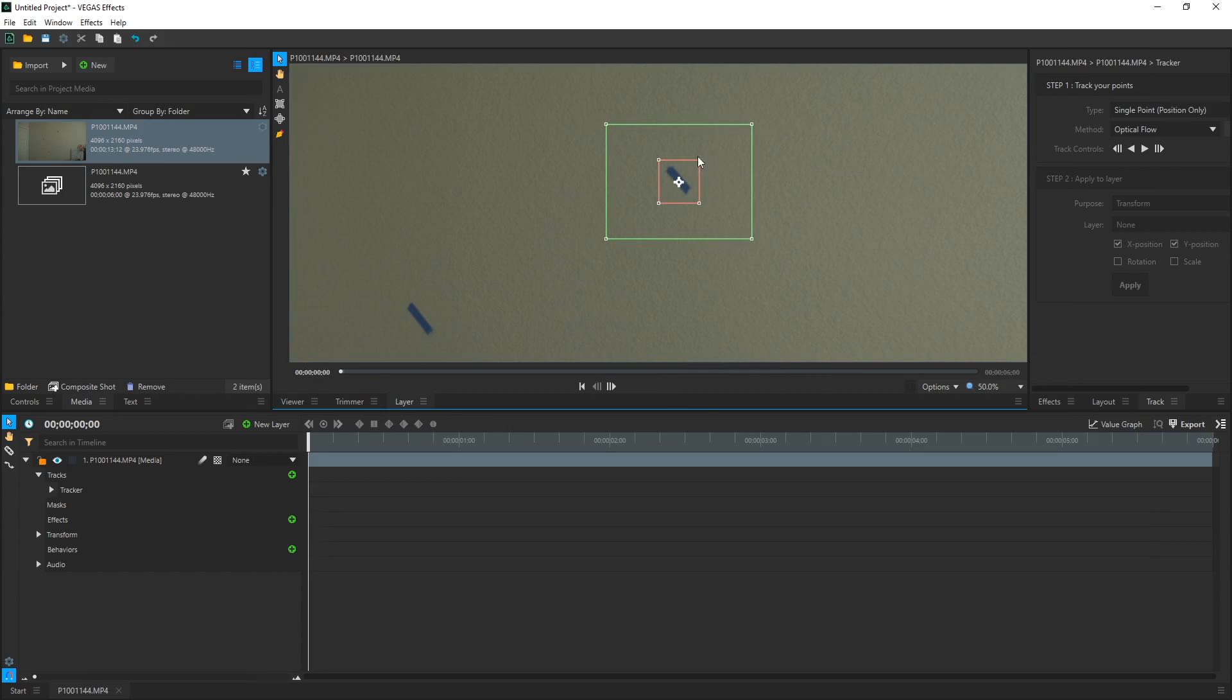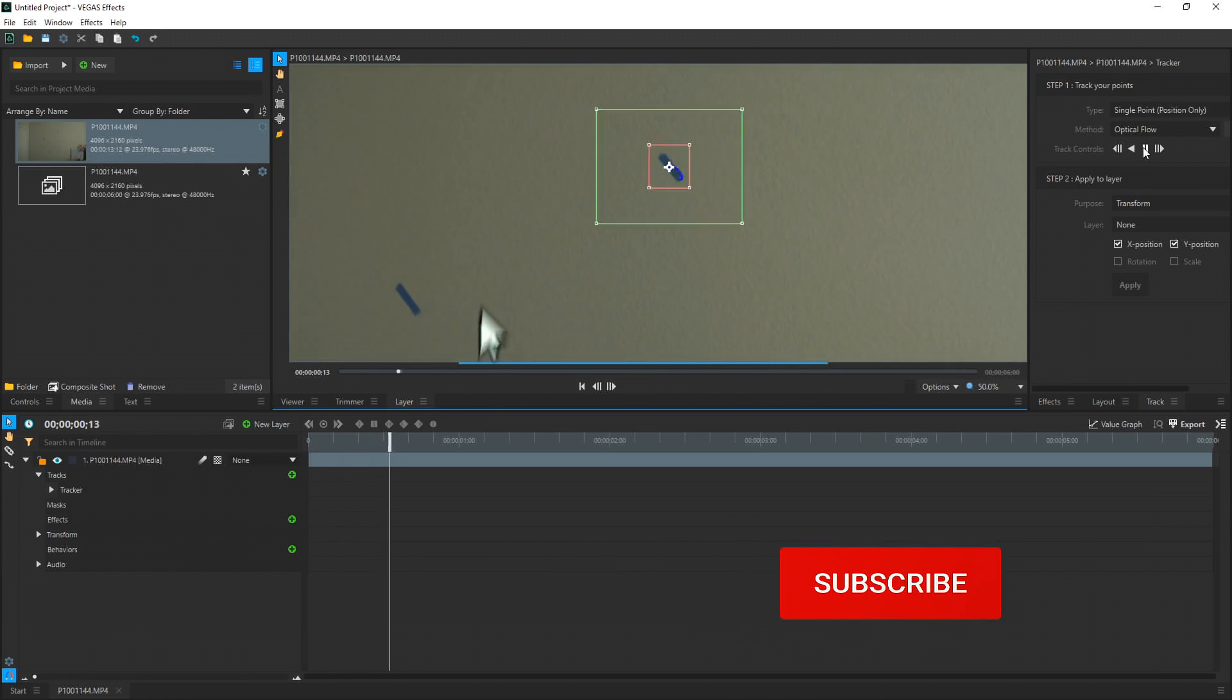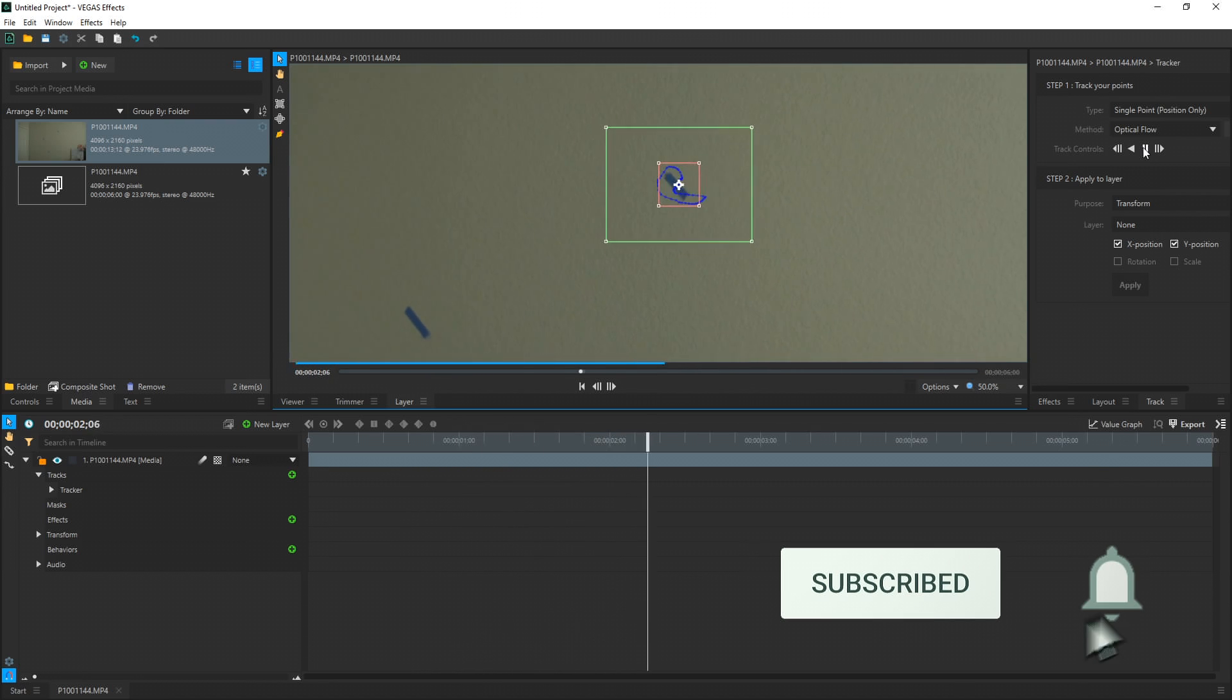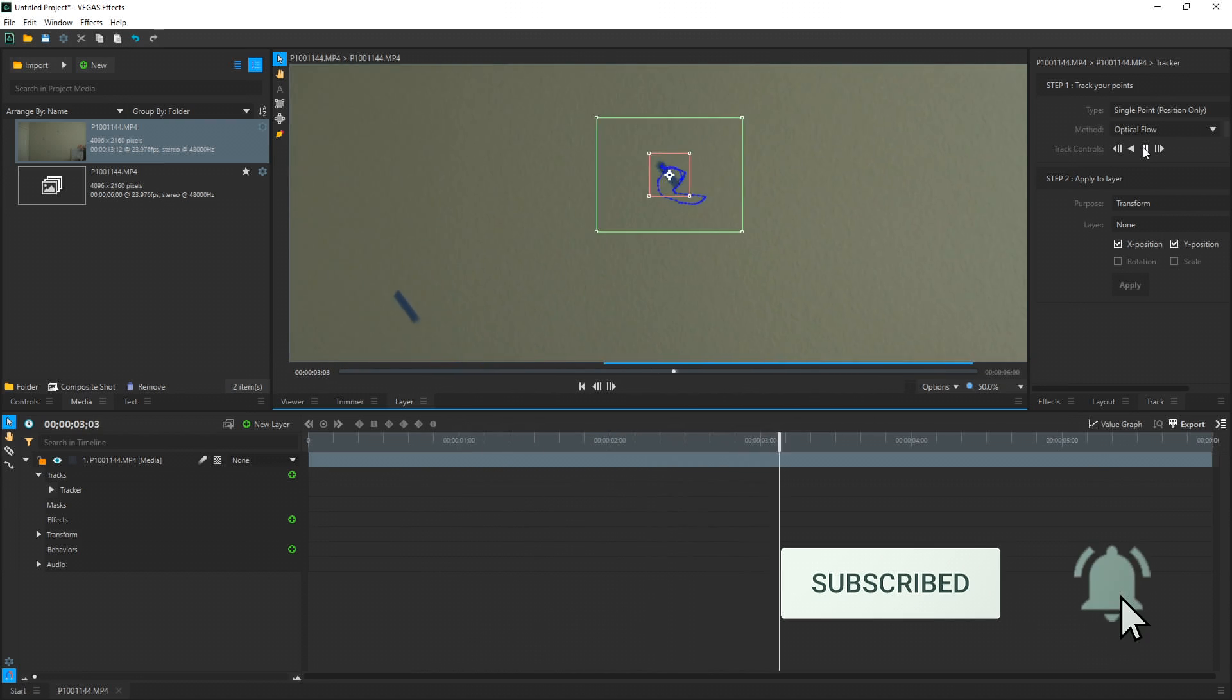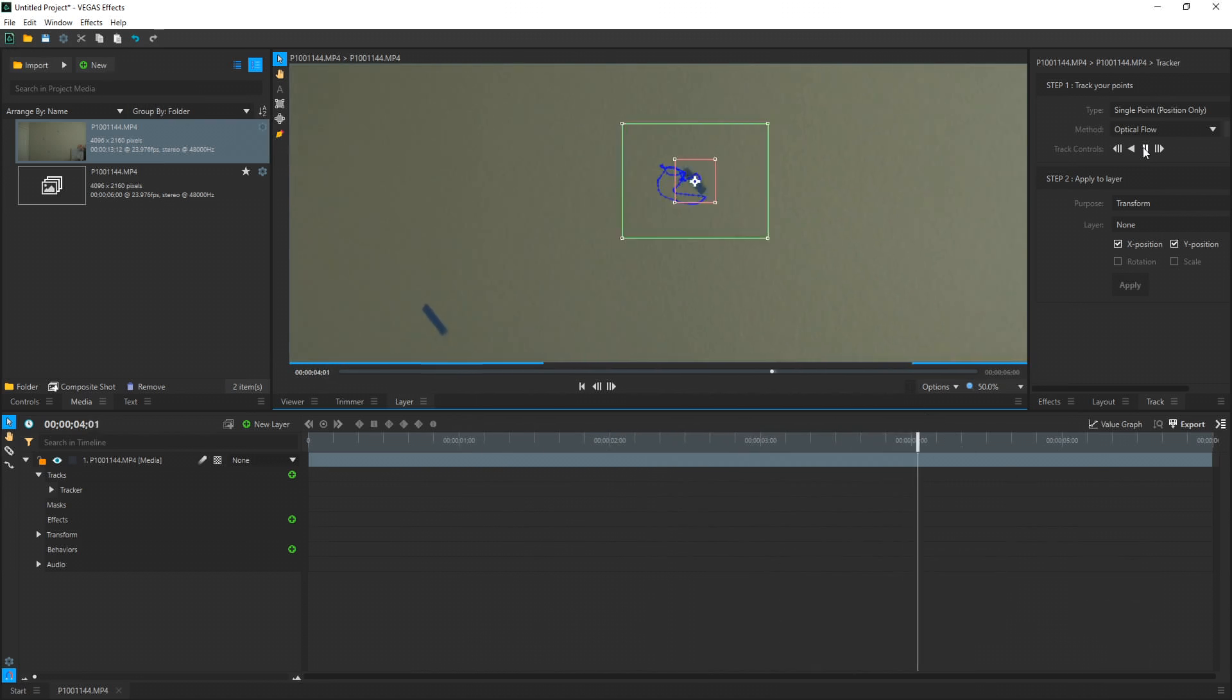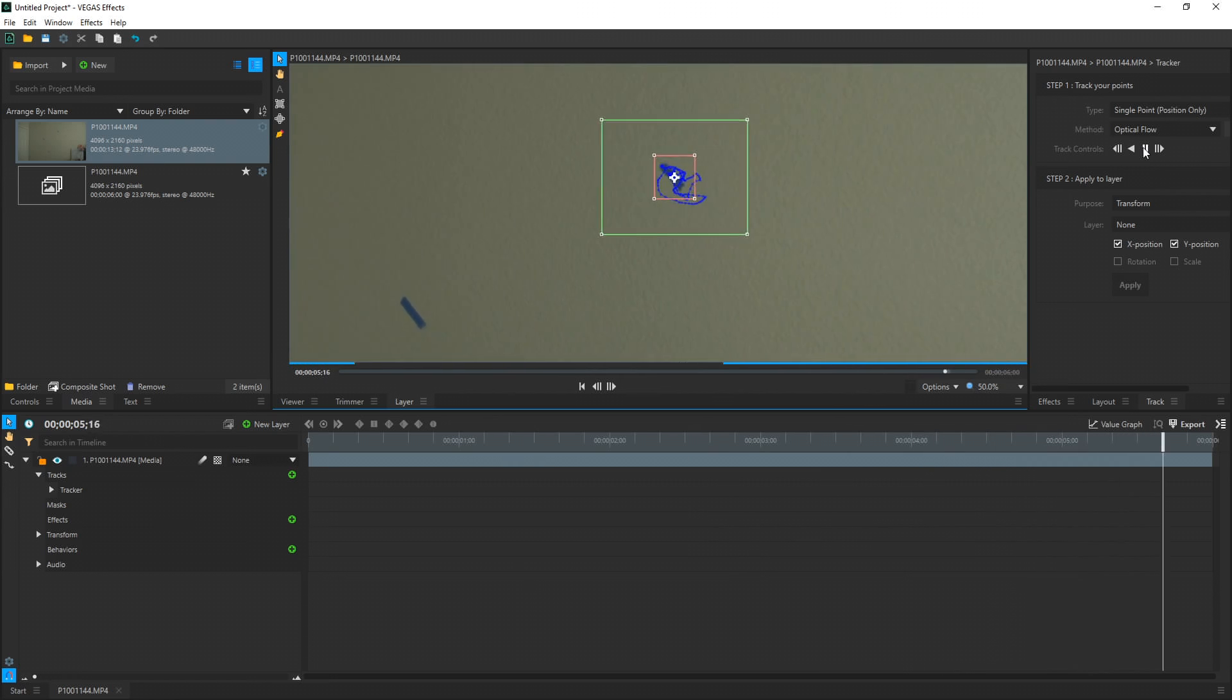This red area is what the tracker is looking for, and this green area is the field it's going to be searching for this marker in. So once I got it where I want, I'm going to go ahead and hit the play button, and that's going to go ahead and track this every single frame. You may have to manually adjust this track if you have quick movements in your camera, but other than that, for the most part, this tracker does a really good job.